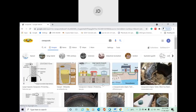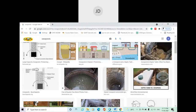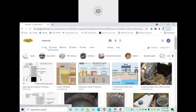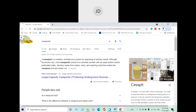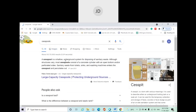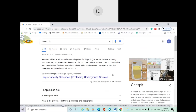These are actually called cesspools — basically a container to collect human excreta. What is a cesspool? It is a shallow underground system for disposing of sanitary waste. A cesspool consists of a concrete cylinder — a cylindrical shape — where human excreta can be stored.